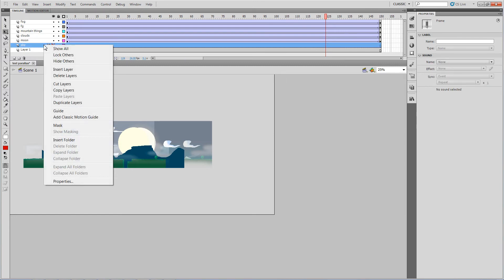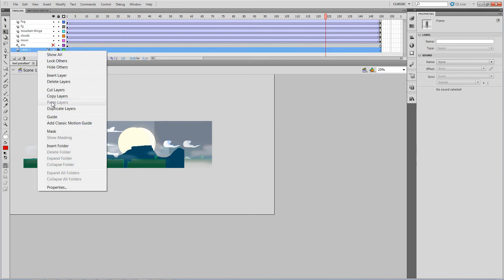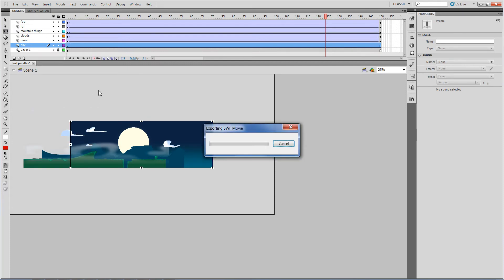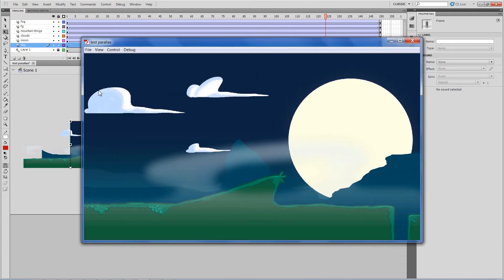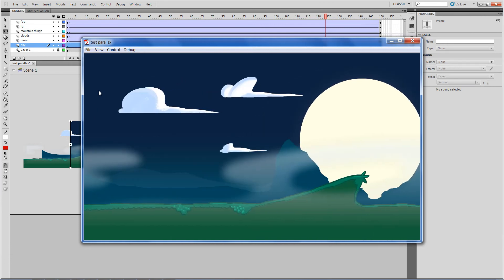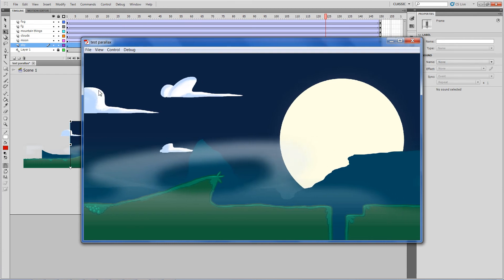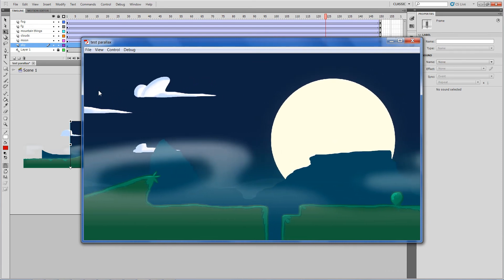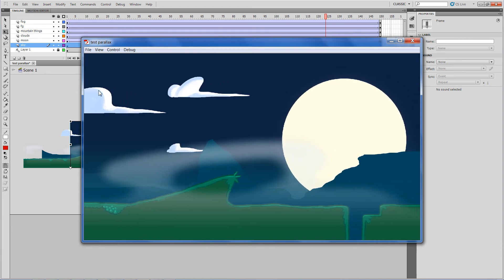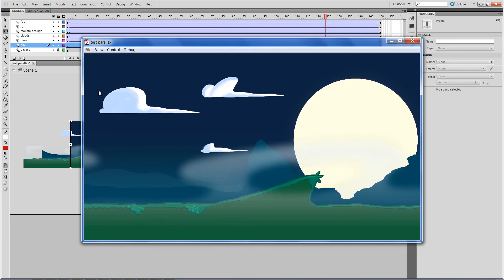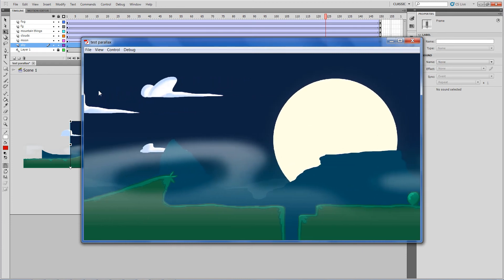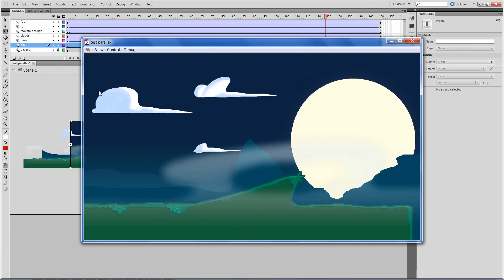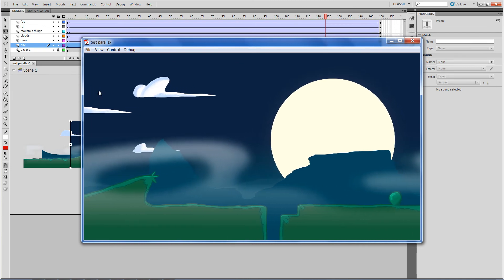Right-click on all the layers and choose Create Classic Tween. I'll set the reference layer as a guide layer so it doesn't show up in the final output. Let's run it and see what happens — and that's the parallax! If you want it to loop, that's a different story. You'd copy one side to the next and have it loop back to its original position — which is probably why I wouldn't let the moon move.